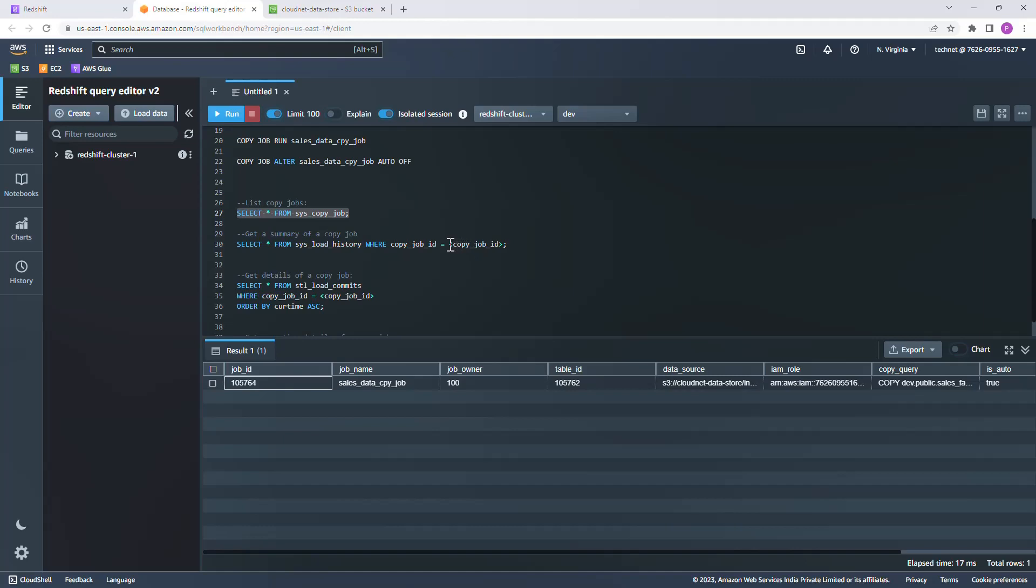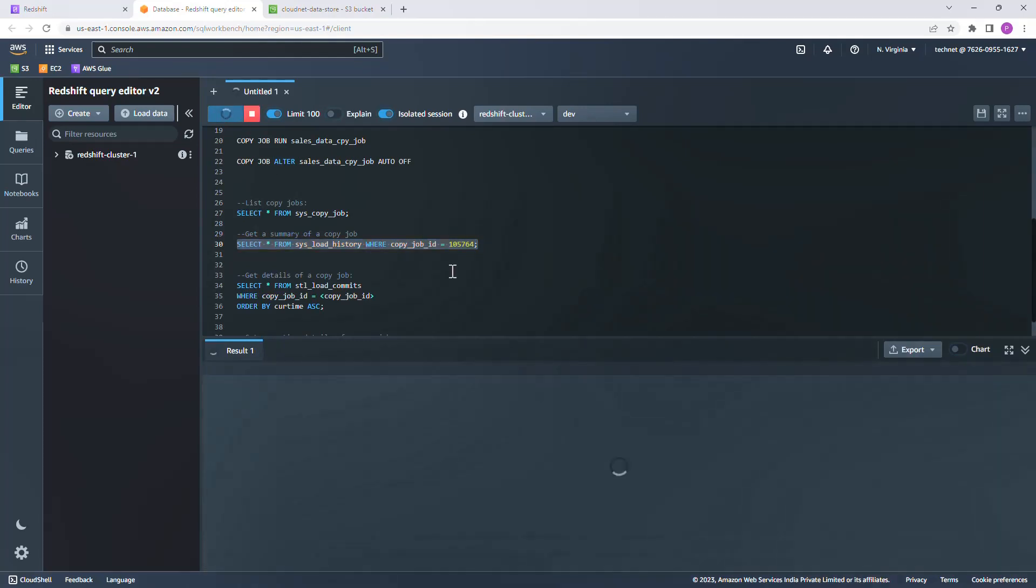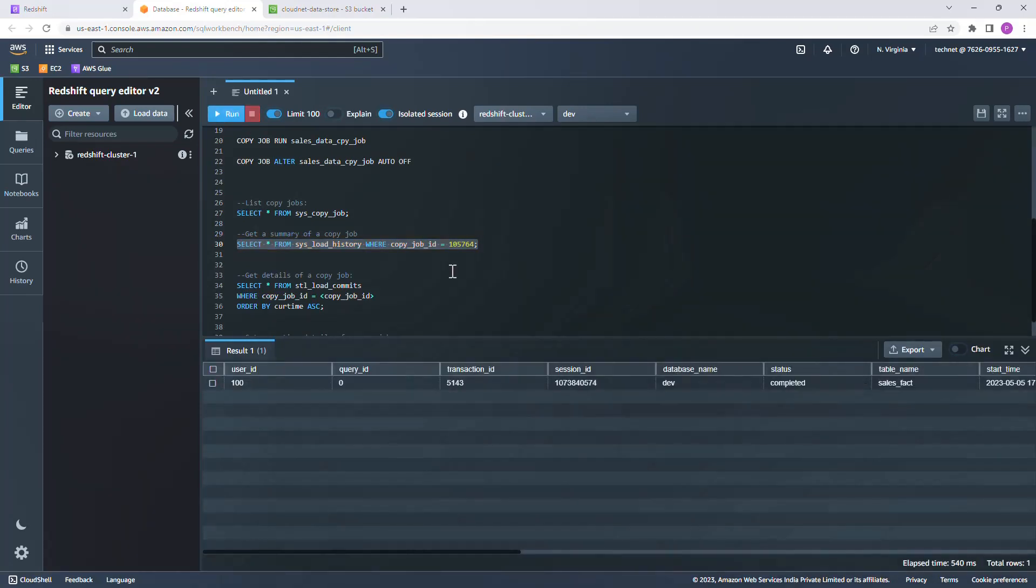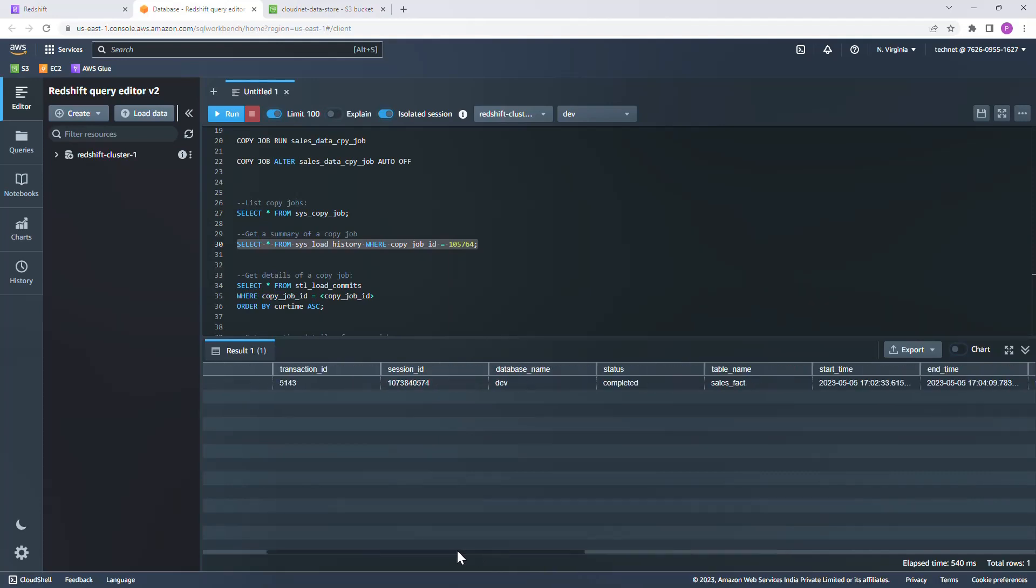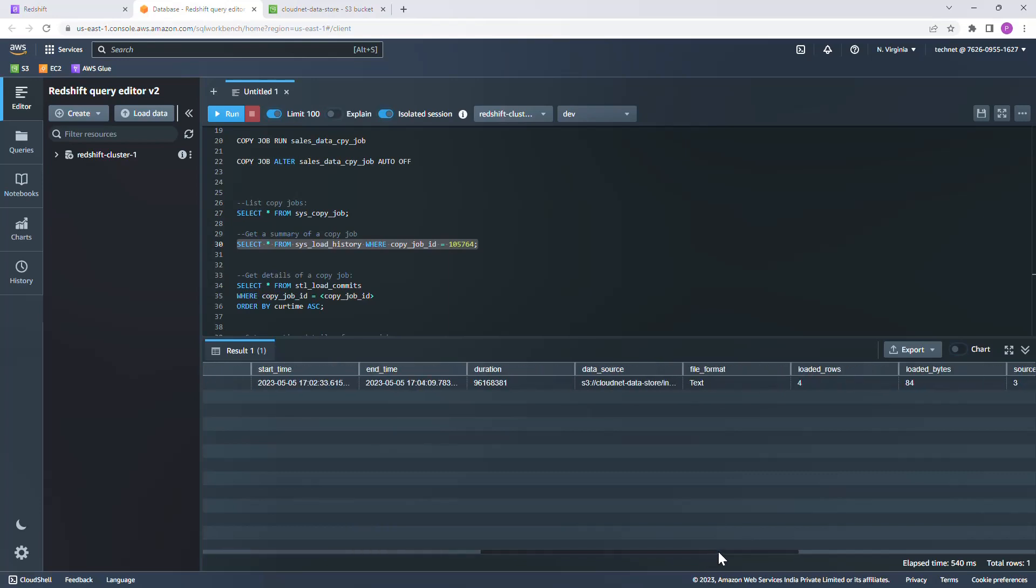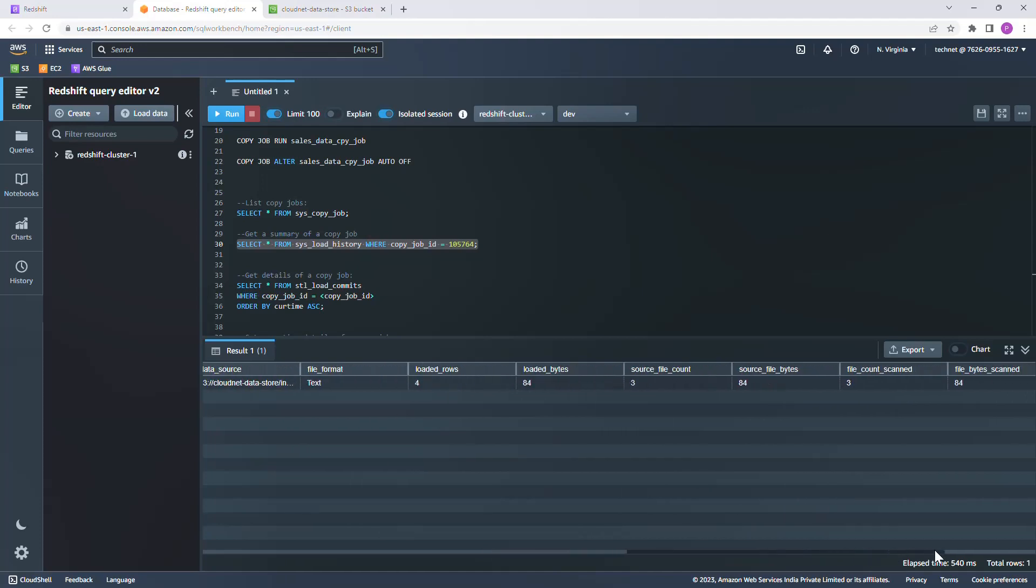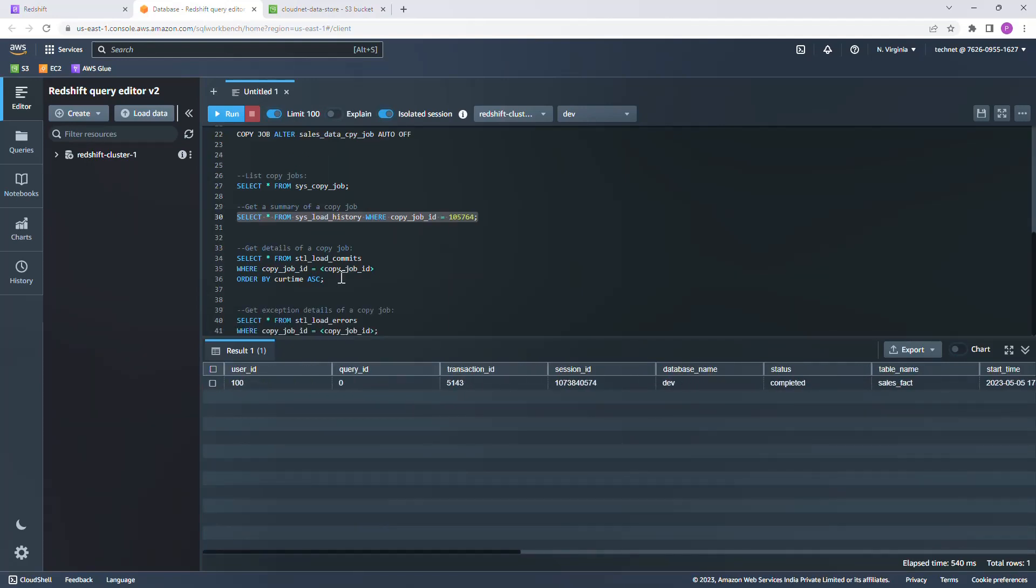Get a summary of a copy job. This will provide a little more details about this copy job. It's a summary of this copy job. It provides the table name and then the status of the job completed, then the number of rows loaded and the loaded bytes and things like that. It's basically a summary view of this job for all the runs.